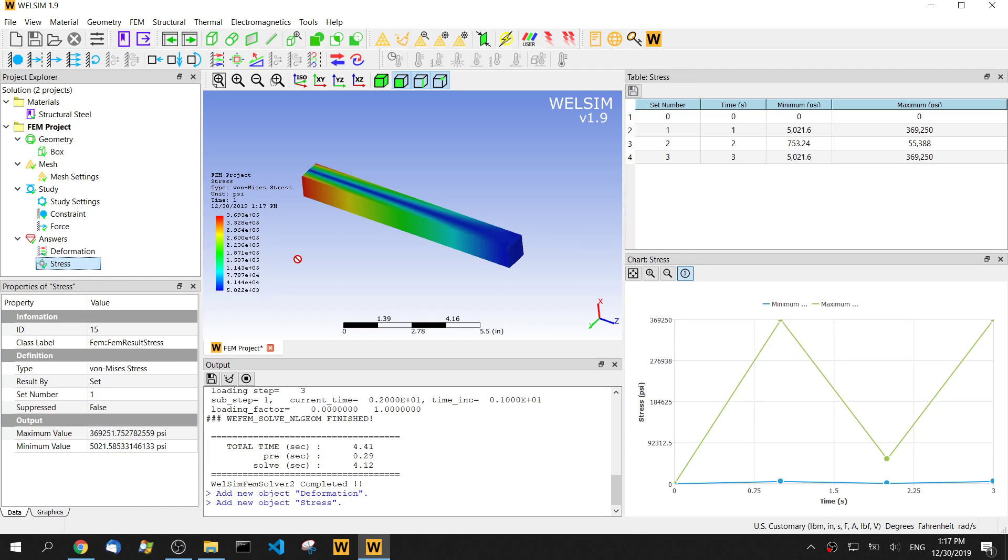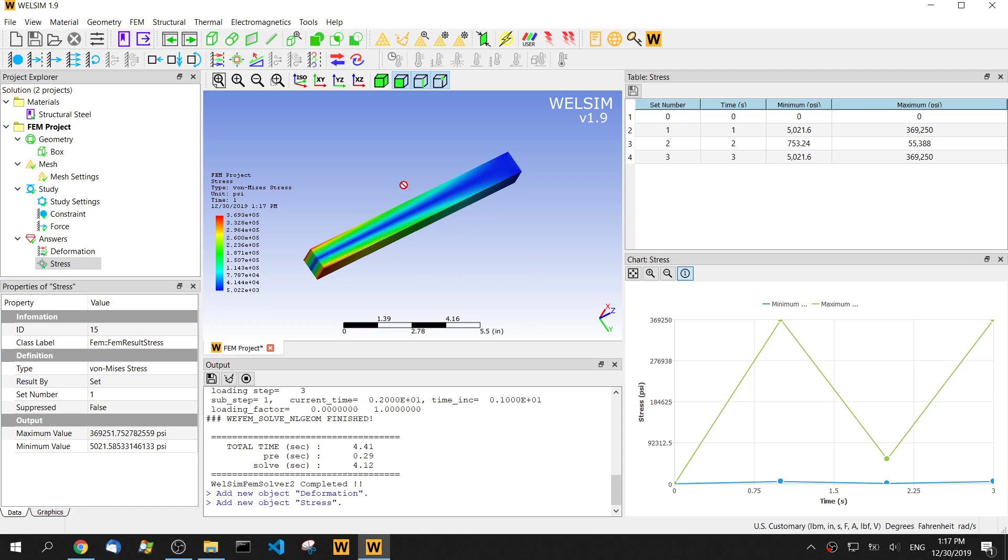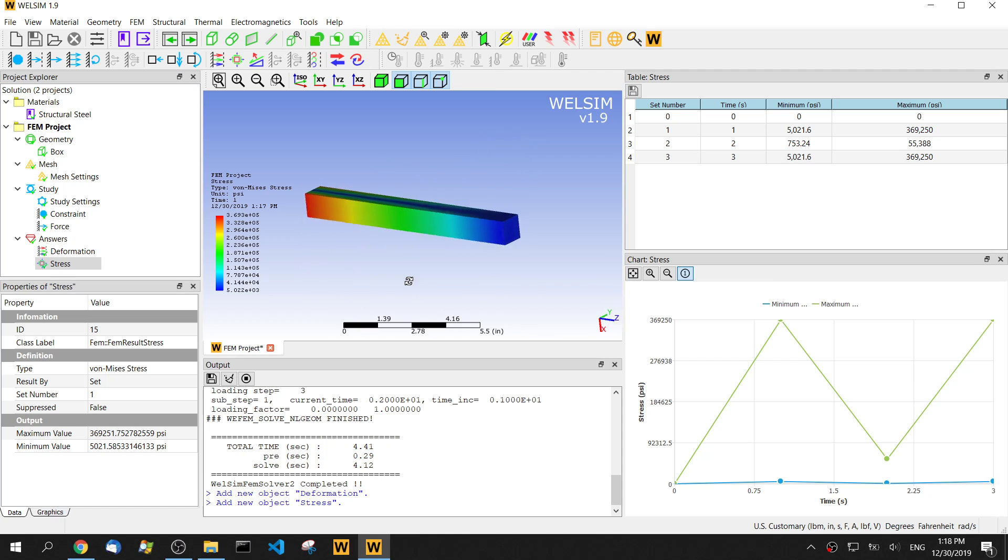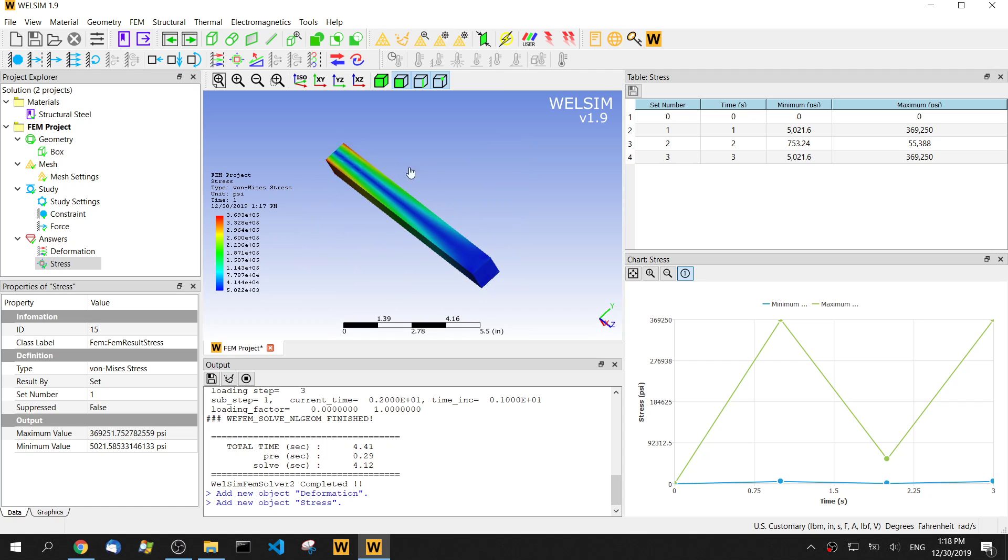Then double click on the stress. You can evaluate the von Mises stress. This is the result contour. On the right side, the same thing is maximum value of the stress.